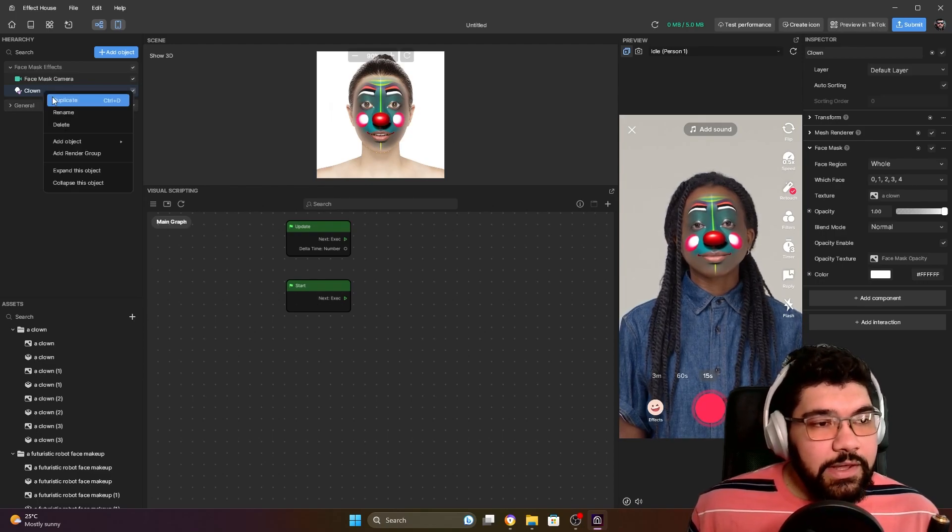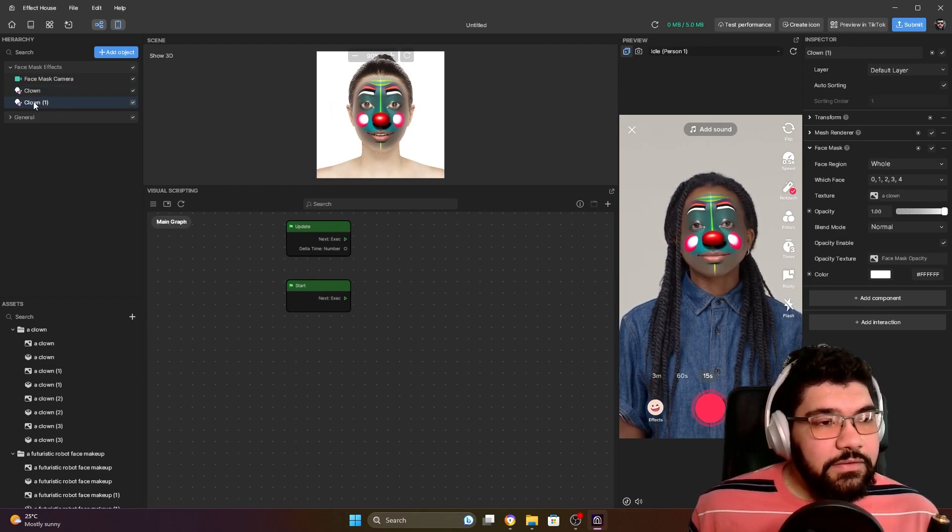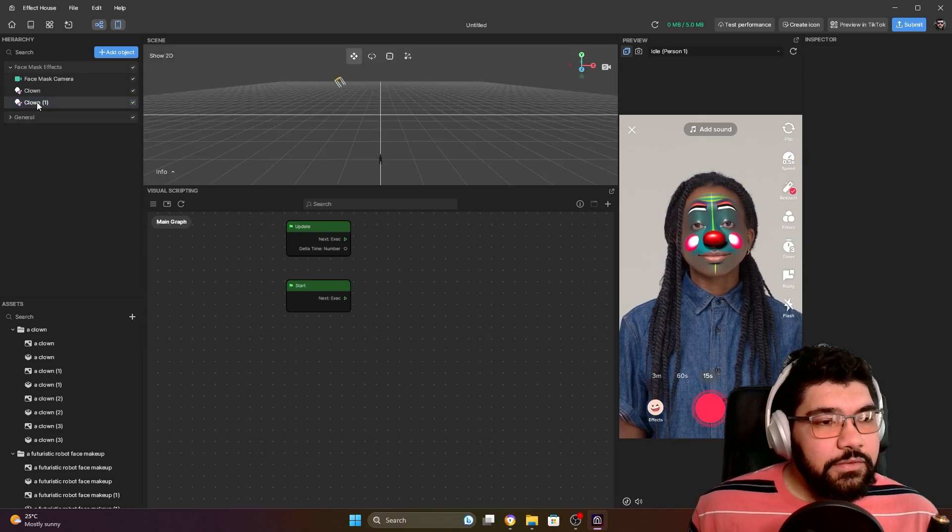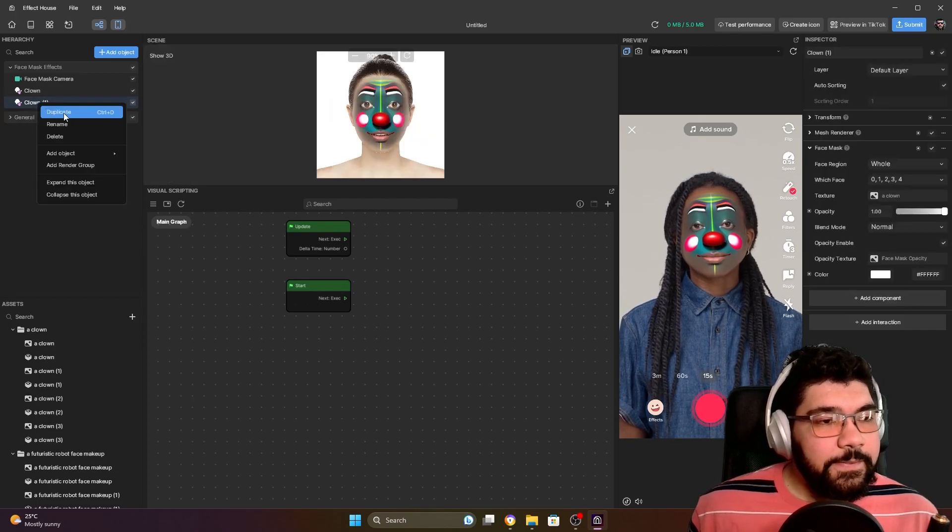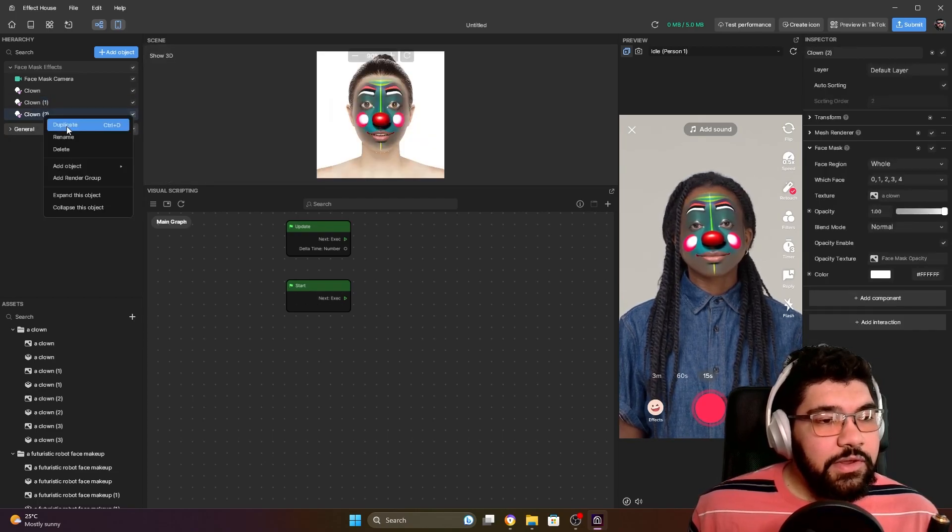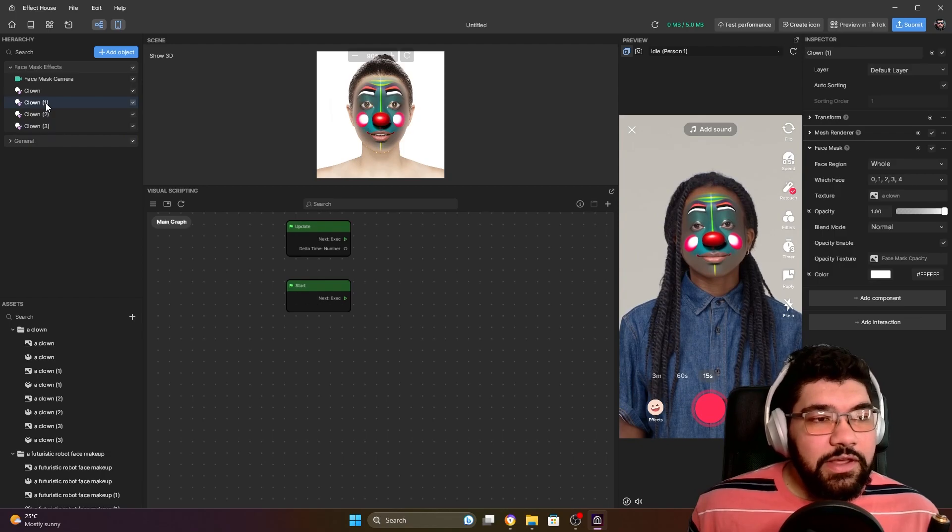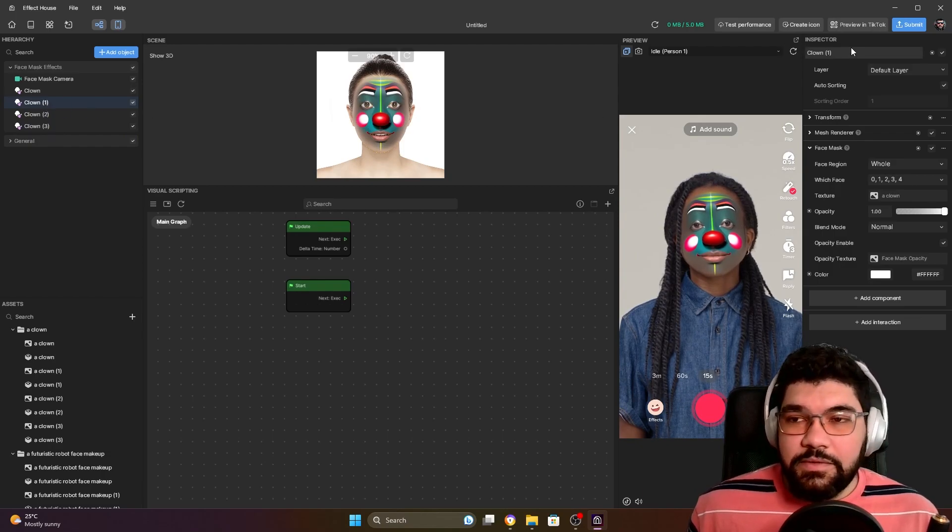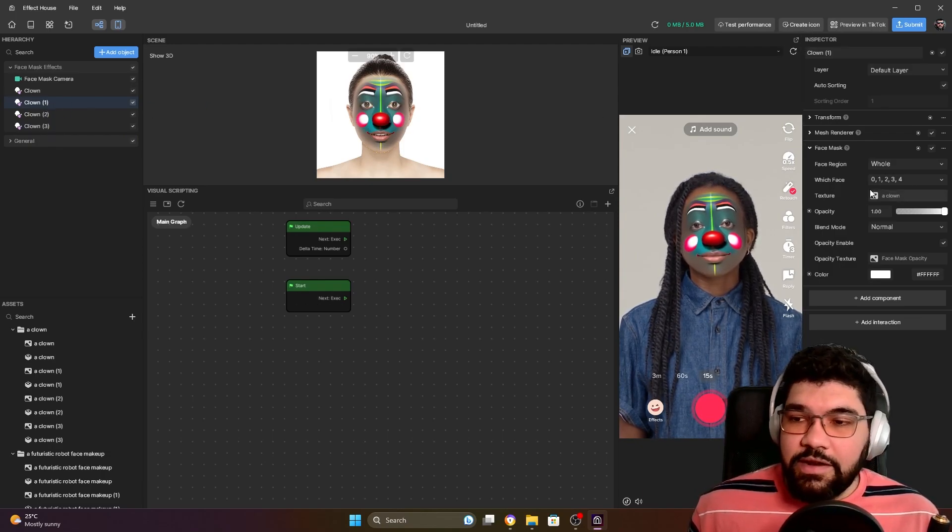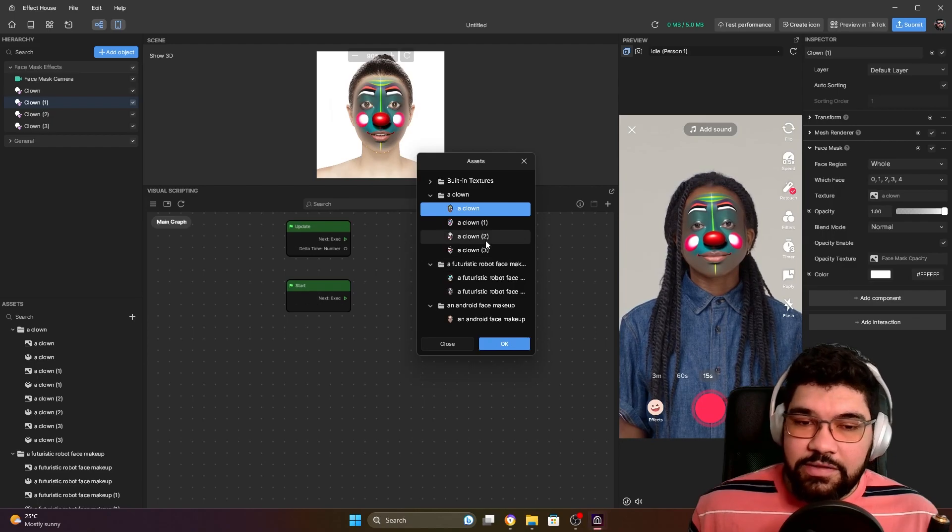We can duplicate the face makeup. Okay, I'm going to create four. You can rename them - this is going to be the second clown, so I'm going to keep it like this.